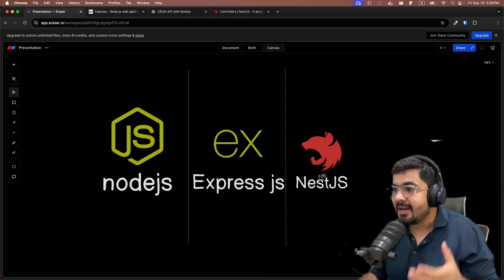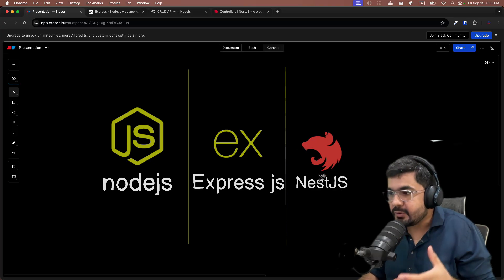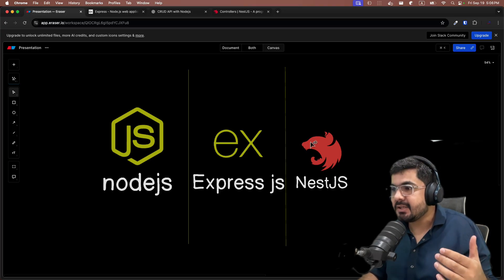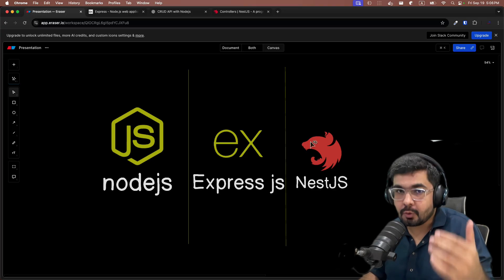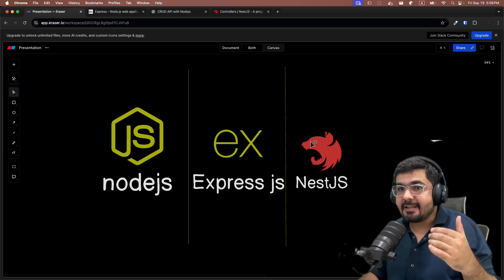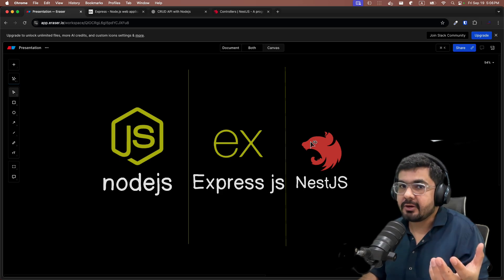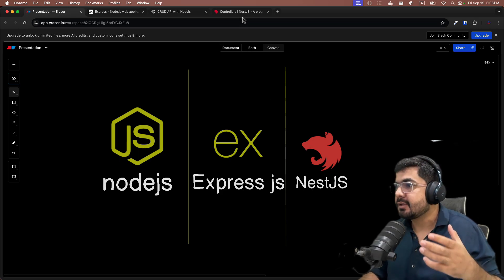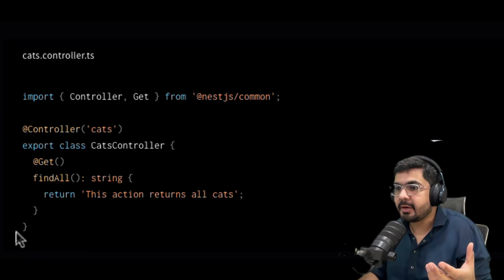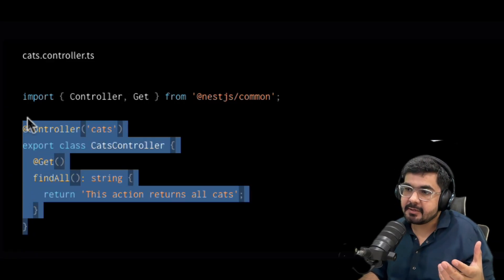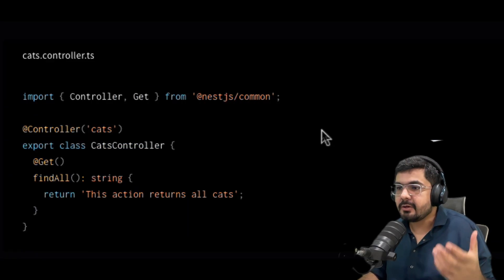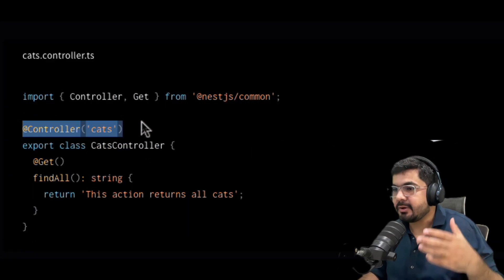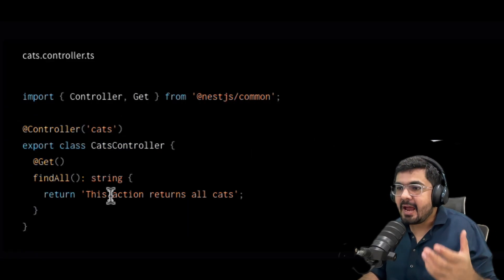For solving this issue, Nest.js came into the picture. They told you that they will give you a lot less boilerplate code and they also standardized all the scenarios. Let's come to Nest.js documentation, and here you can see that we can write all those controllers by using these annotations or decorators.